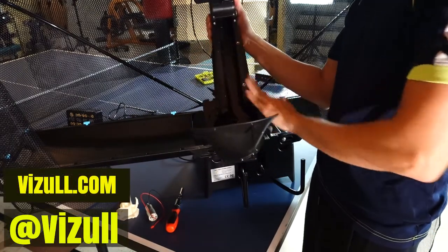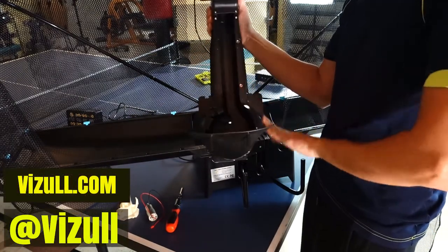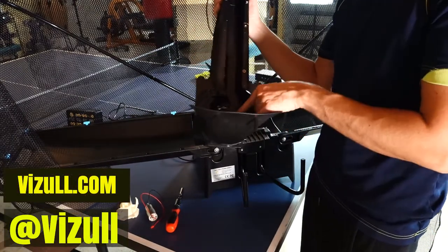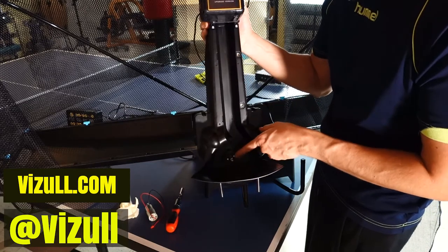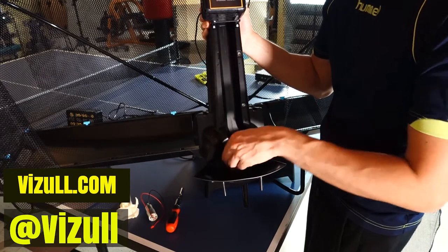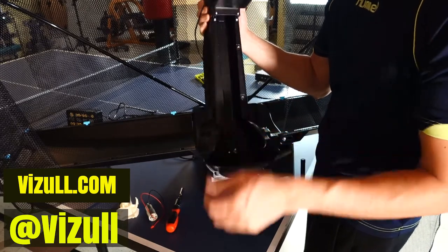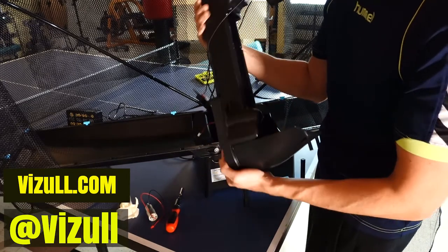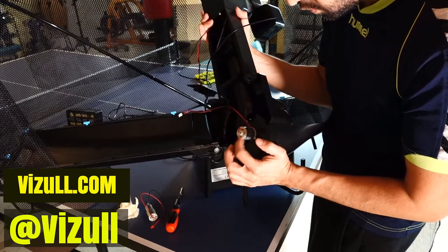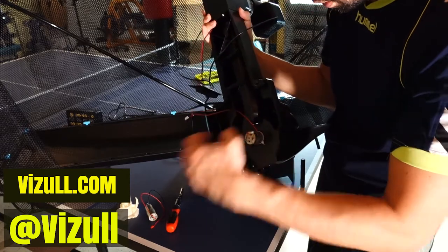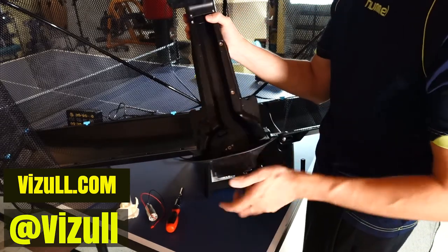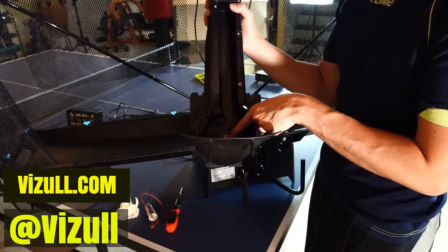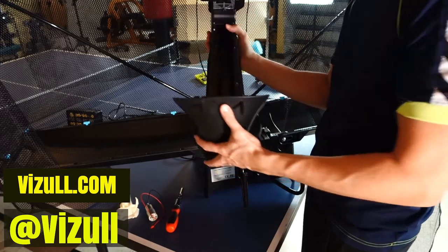And now we get this part to get into the motor so we can unscrew this really easily. Let's unscrew this part.